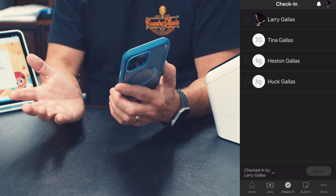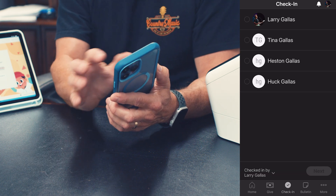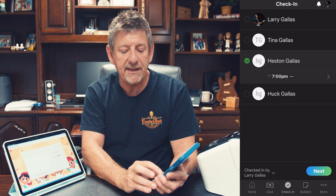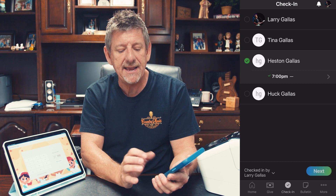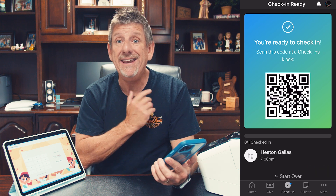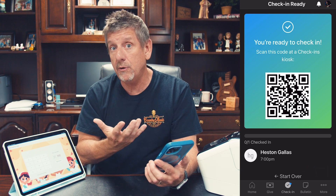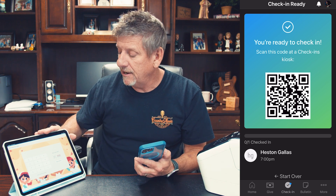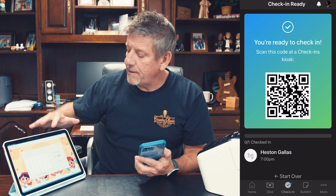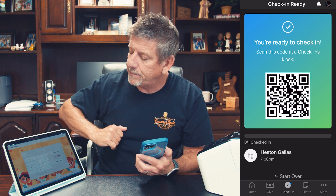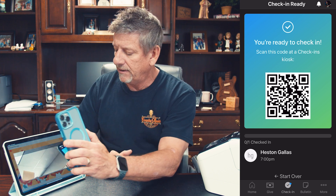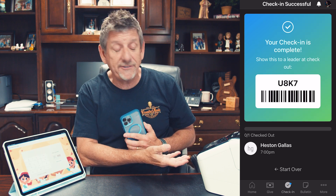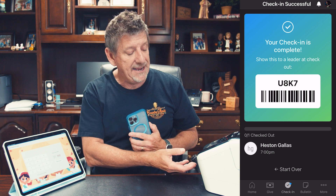I've created a test event, but just imagine this is Sunday morning and I want to check in my grandson Heston into Sunday Morning Adventureland. I select his name, hit Next, and now I have a QR code that I can use when I show up to church. When you come to church, you're going to see one of these check-in systems on an iPad, and you can tap to scan. I scan that QR code, and on the printer, out comes his label.